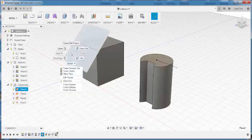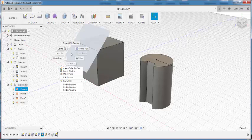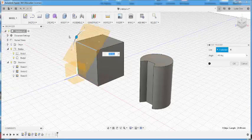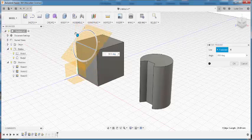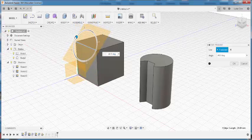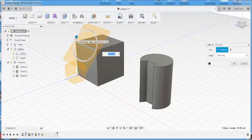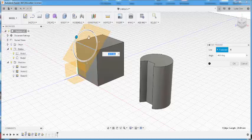I can go back to this angled plane, edit feature, and I can change the angle, but I can't do anything else with it. For example, I can't make it tangent to a cylinder.